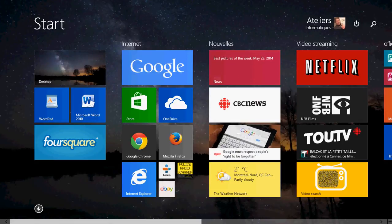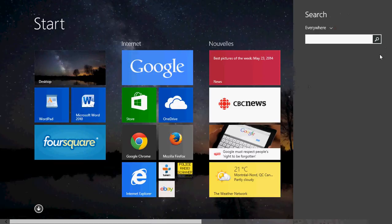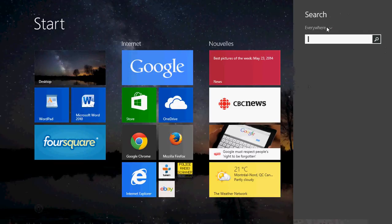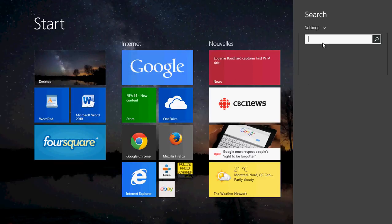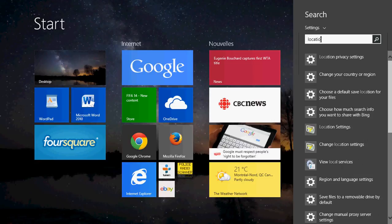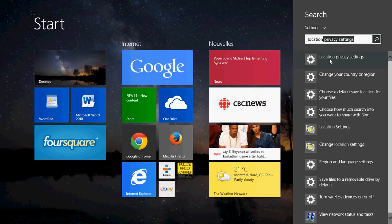All you have to do is go into your search in the charms bar on your screen, change the everywhere to settings and simply type location and you will see location privacy settings.